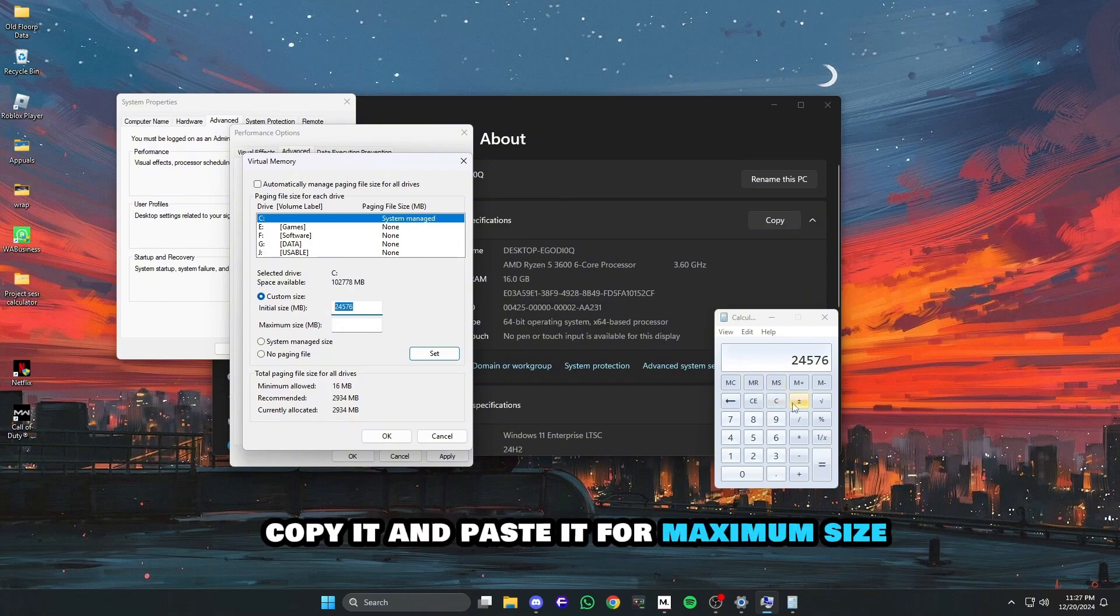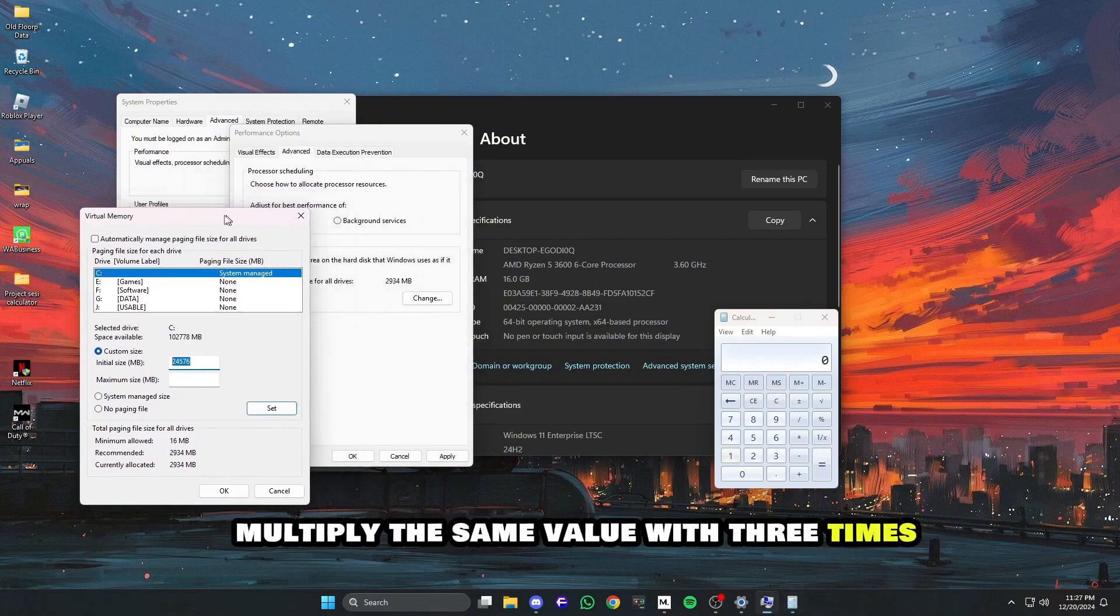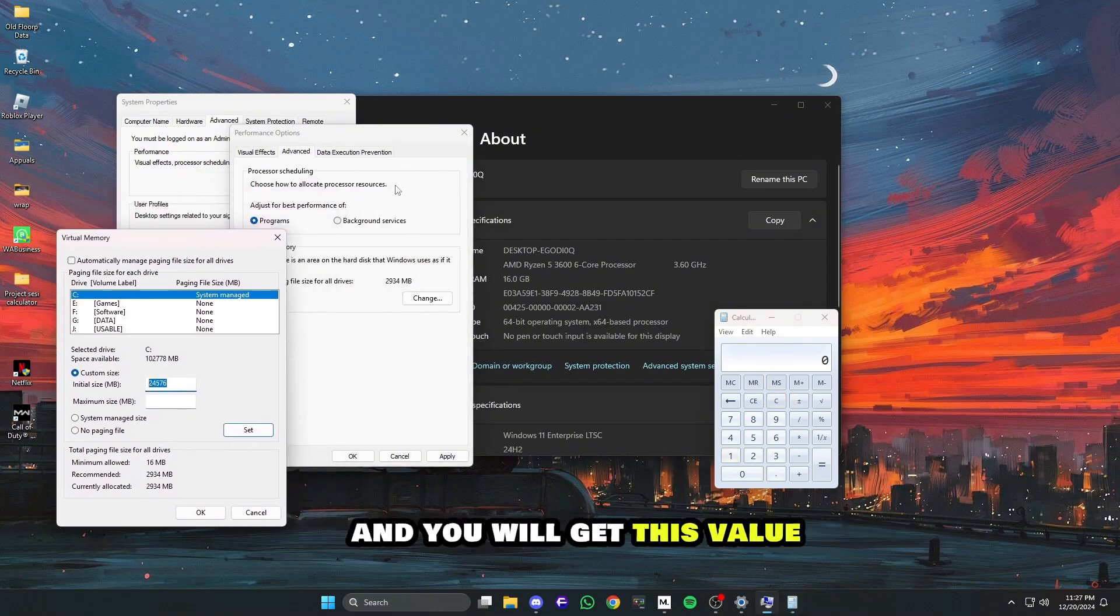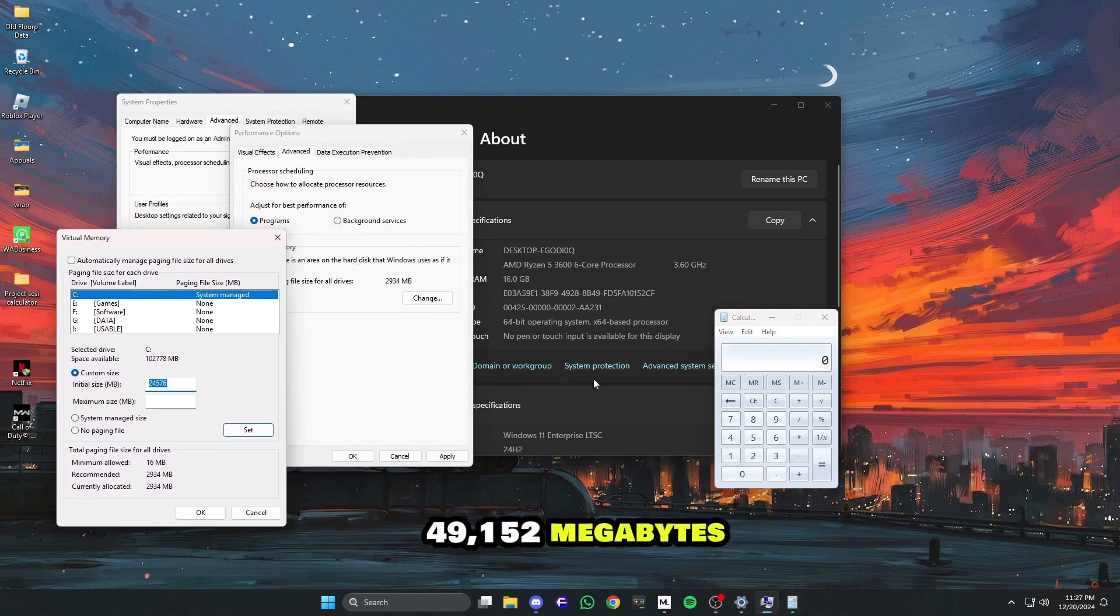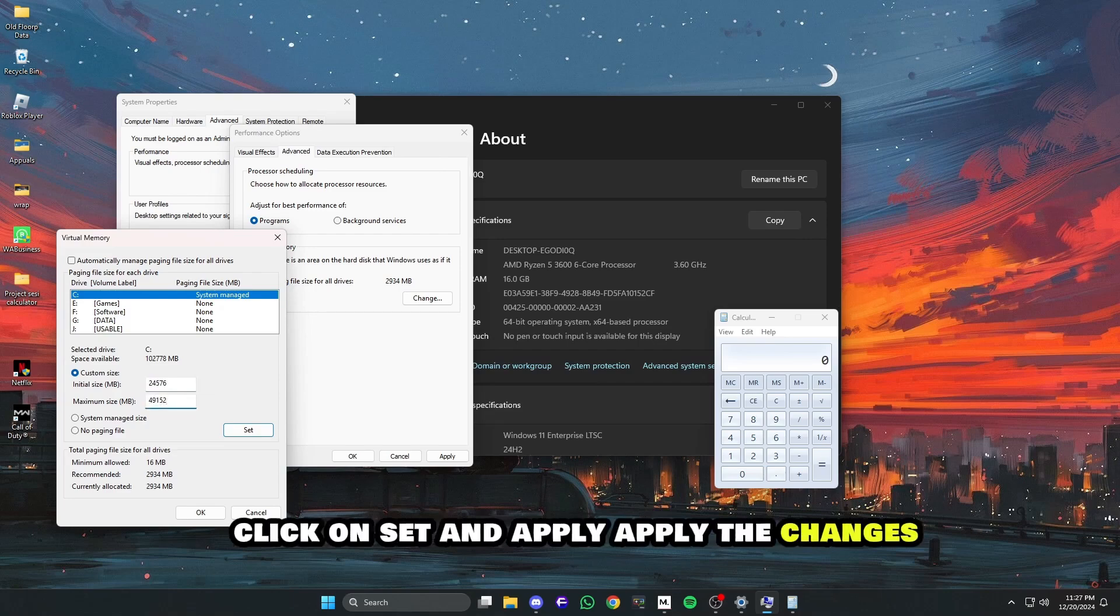For maximum size, multiply the same value by three times, and you will get this value 49,152 megabytes. Now copy it and paste it in the maximum, click on set and apply.